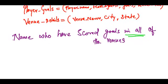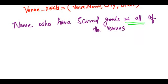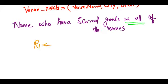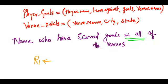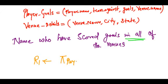So let's suppose I have a relation R1 where I store a projection of player name and venue name.